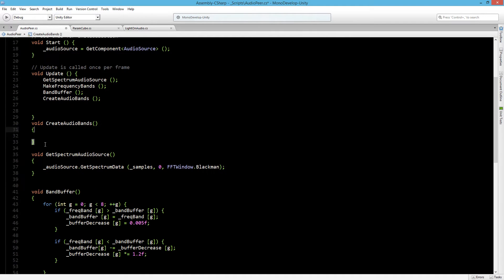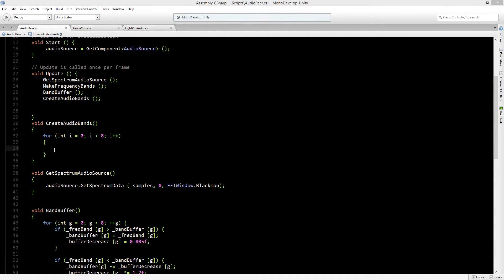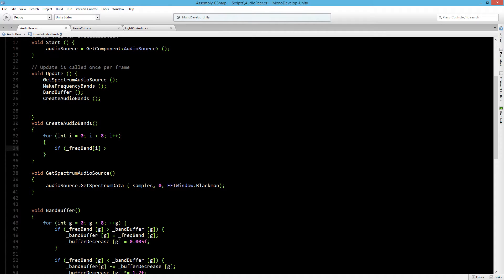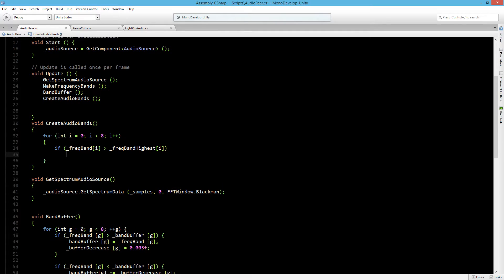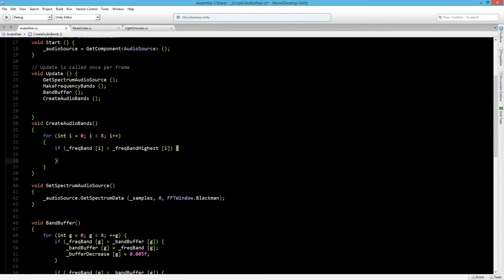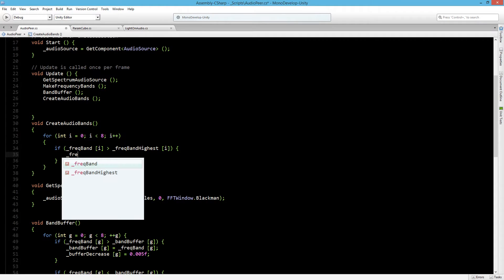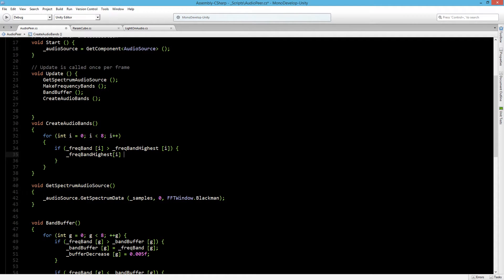Now once again we are going to start by making a for loop inside. First we need to store our highest value, so let's do that with an if statement: if our current frequency band is higher than the highest of the frequency band, then the frequency band highest is equal to the frequency band.